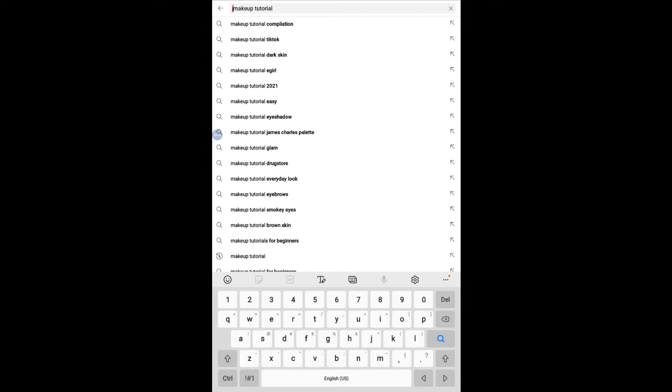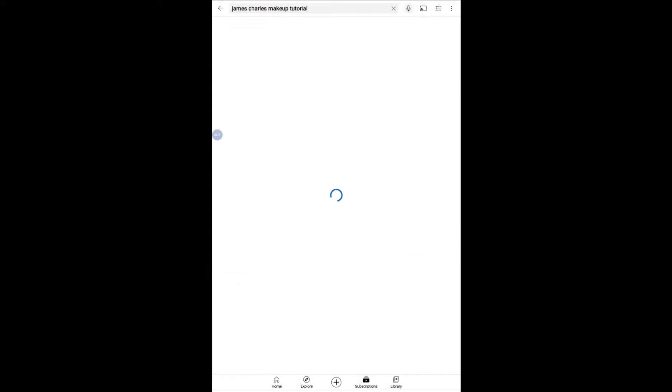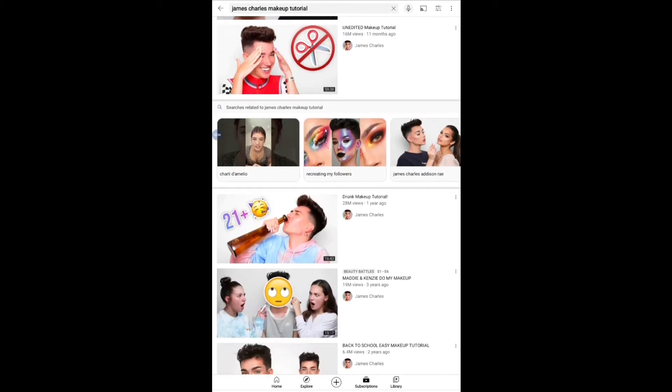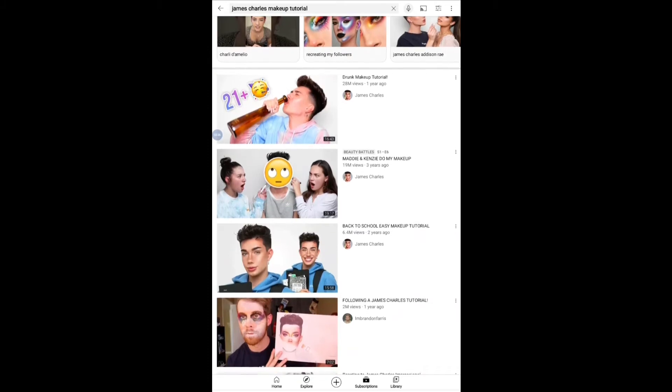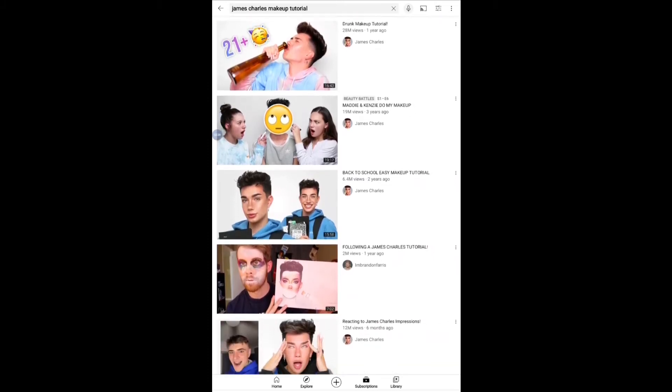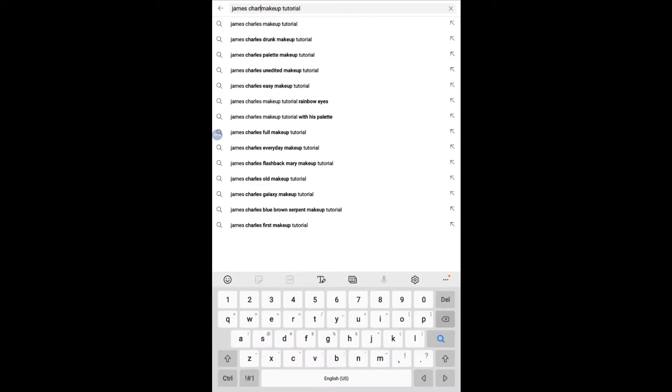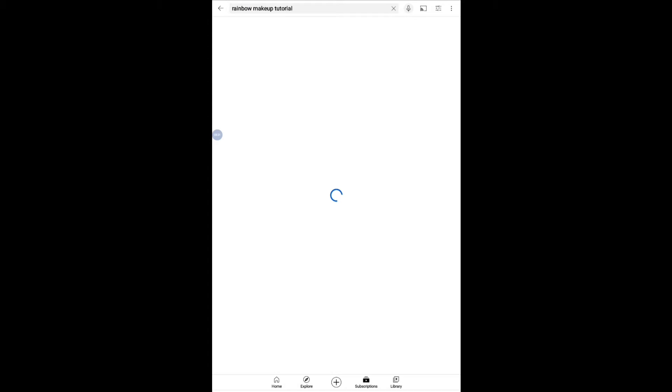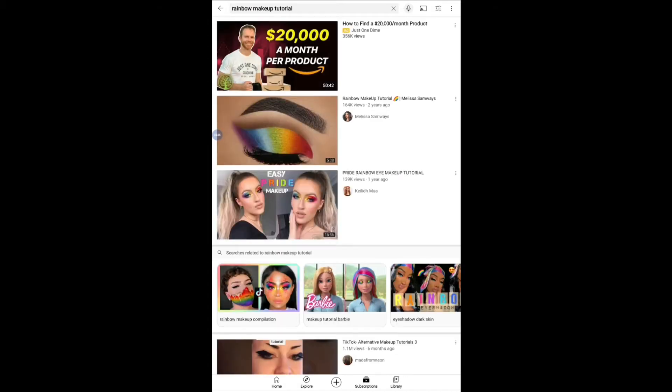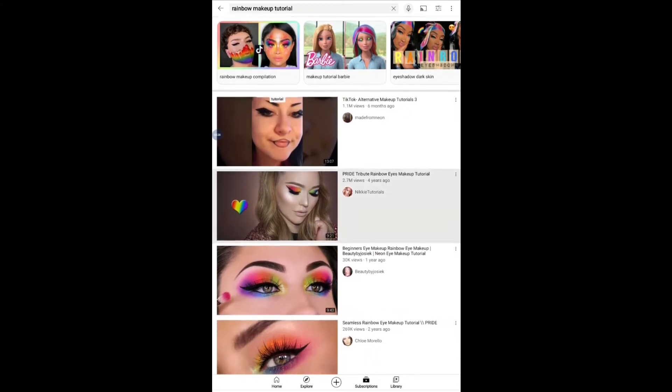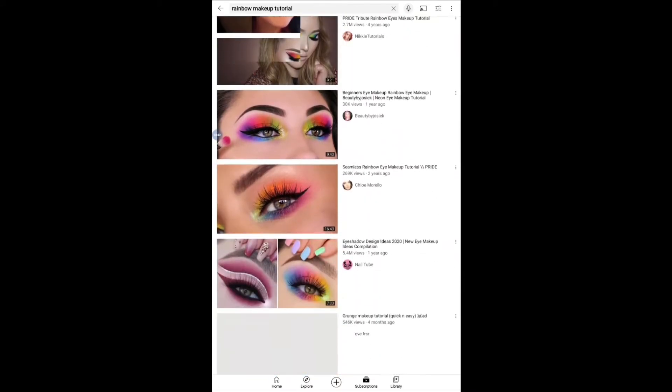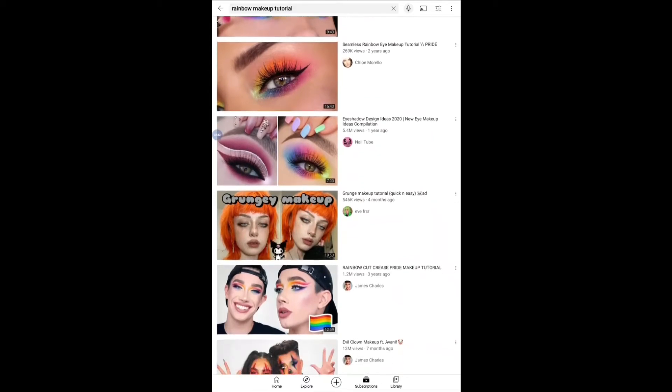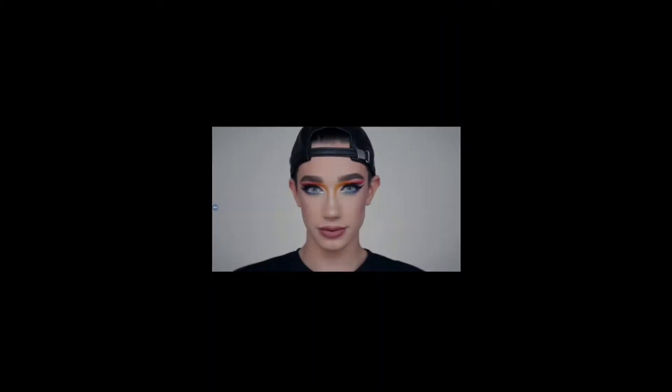Okay so my original idea was to do a James Charles makeup tutorial. Let me look up rainbow makeup tutorial. Okay, I'm gonna do this one.